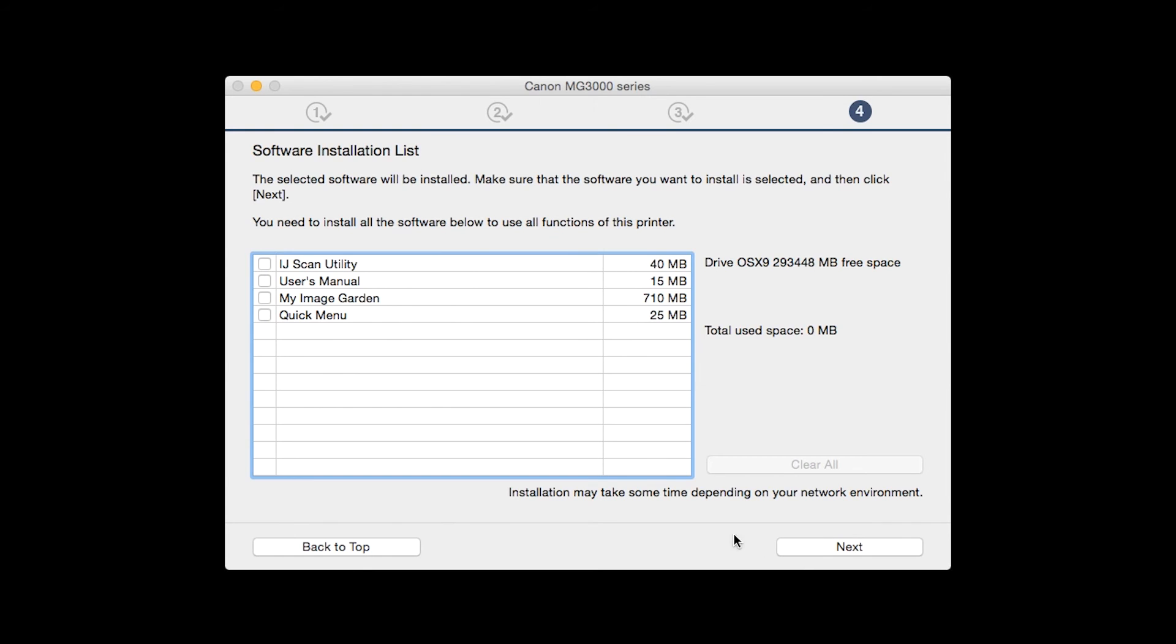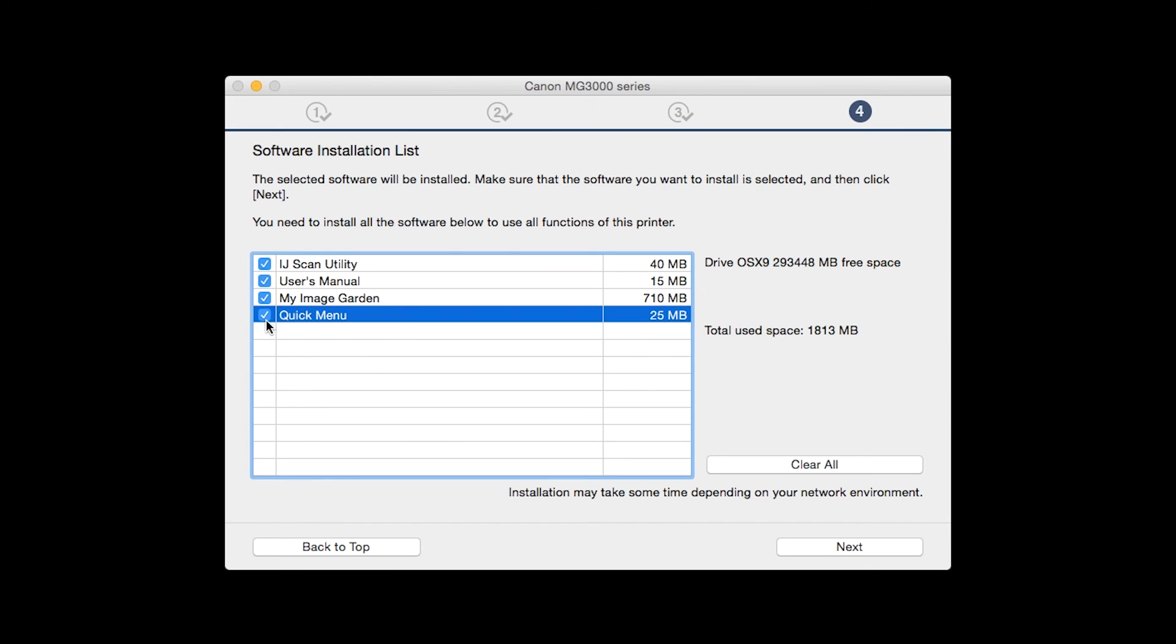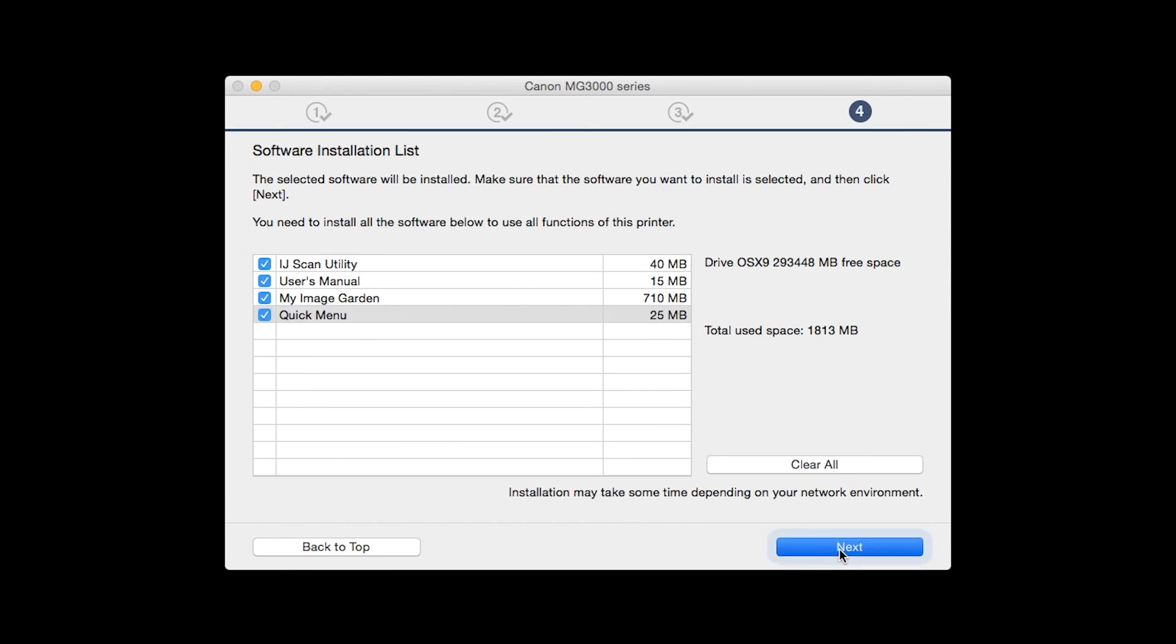A list of applications will appear. Make sure that the software you want to install is selected. And then click Next.